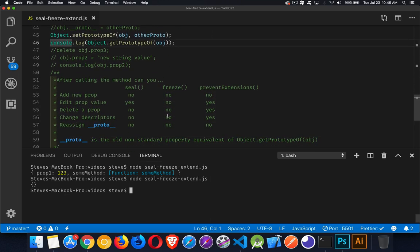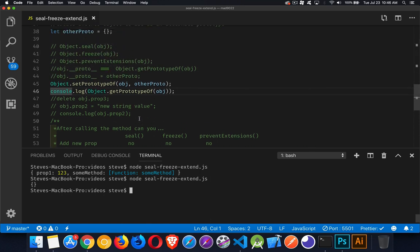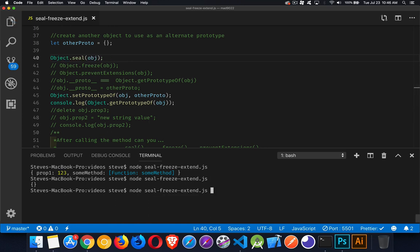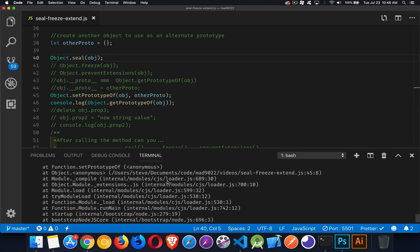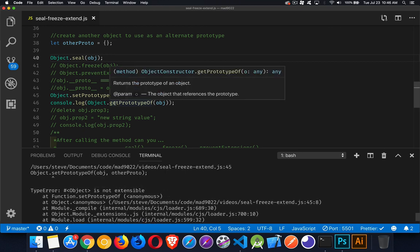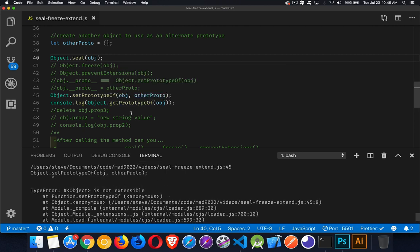And back to our table, we cannot do this if we've called any of these methods. So we'll just try one of them, we'll do seal, save, and I try to run this and there's the error. You are not allowed, object is not extensible. We are not allowed to change the prototype after we have called any of these three methods: seal, freeze, or prevent extensions.